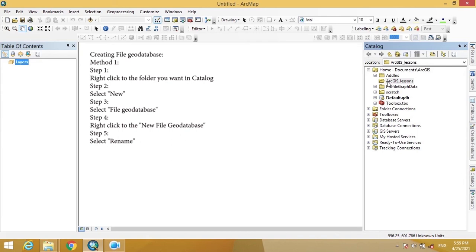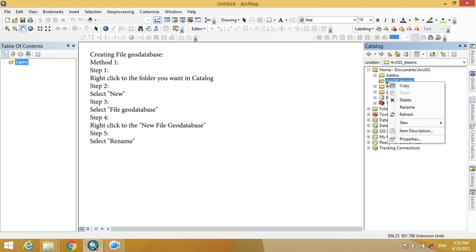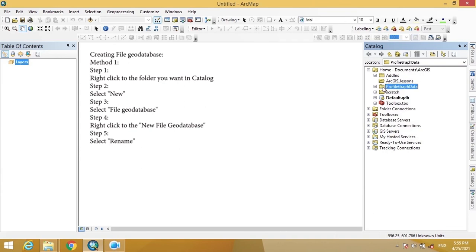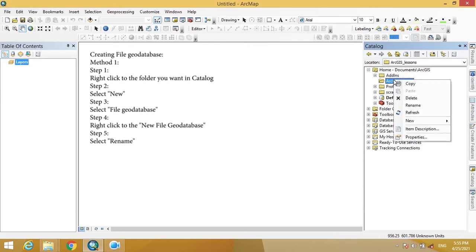Creating a File Geodatabase stores data in a folder. To create a File Geodatabase, first go to the folder where you want to save it. Here we have a folder — Documents, ArcGIS — and we want to create the File Geodatabase in the ArcGIS Lessons folder.